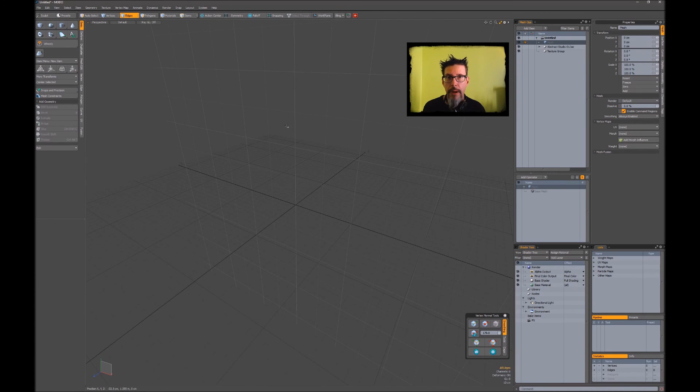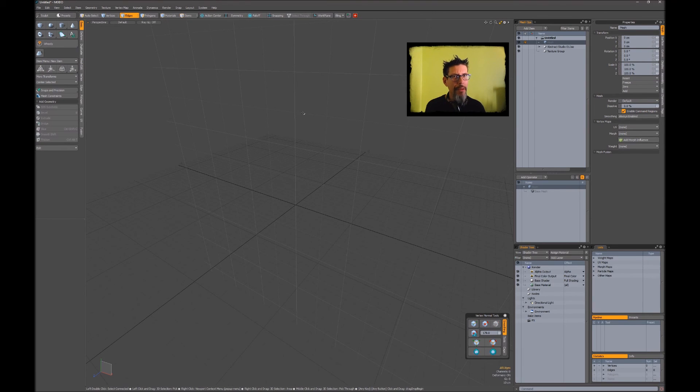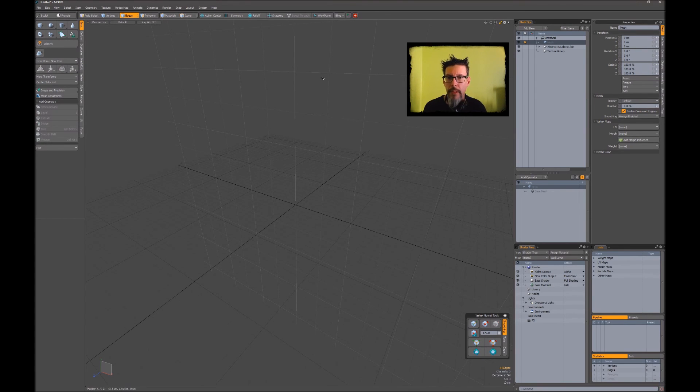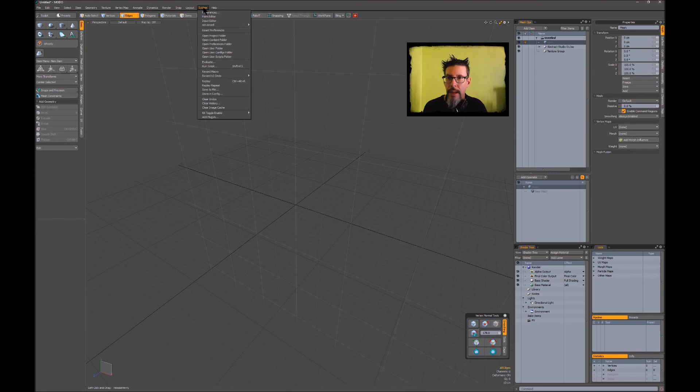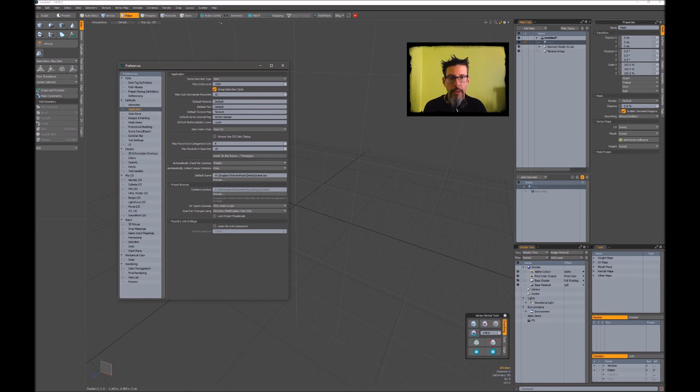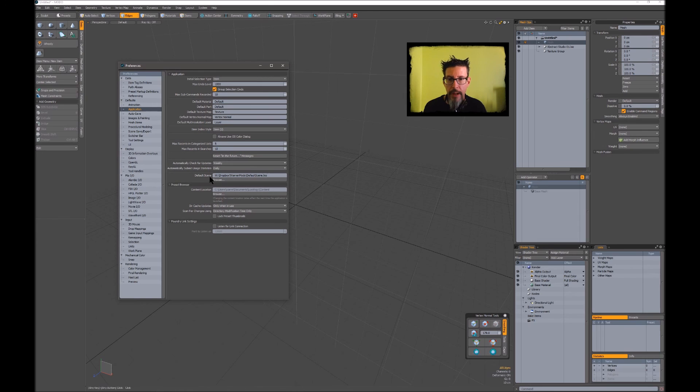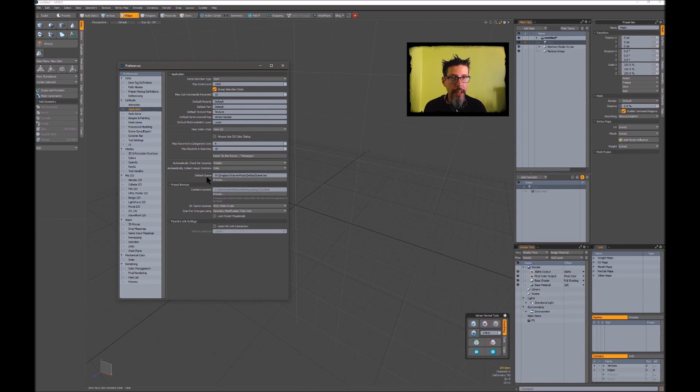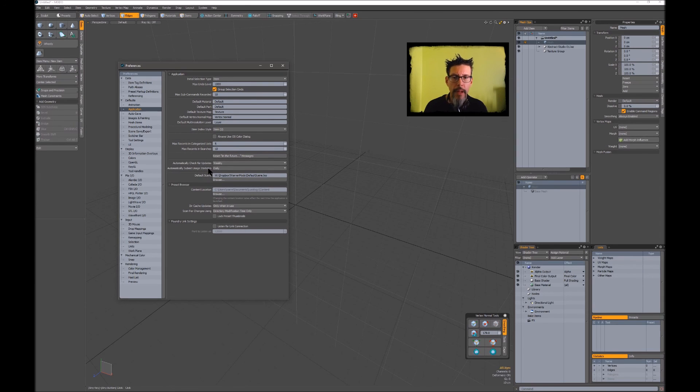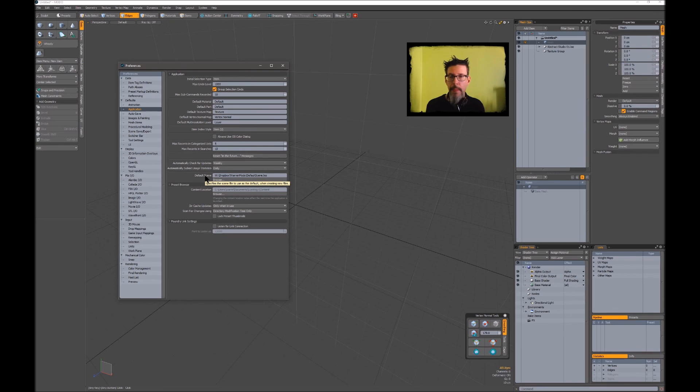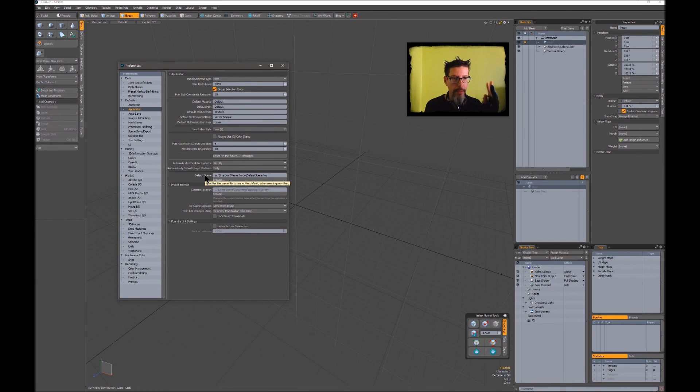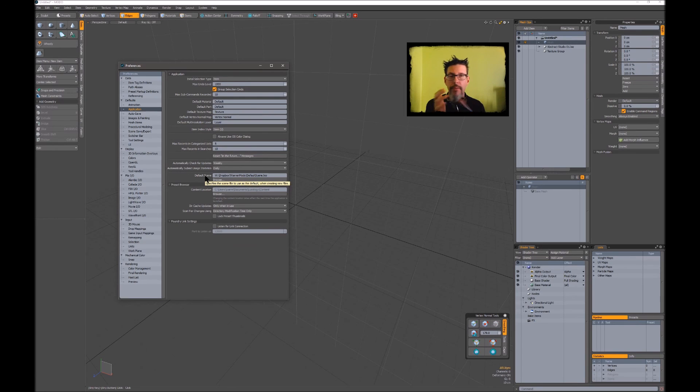To round this video out, we'll do one last little tip. I'm not sure when this came into MODO, but I just noticed it with this update. In your System Preferences under the Application section, there's a slot here for specifying your default scene. What that does is open up a lot of possibilities.